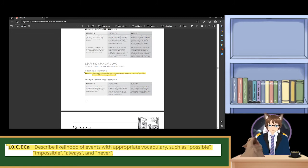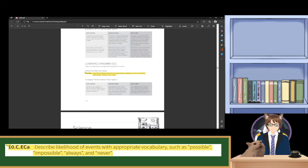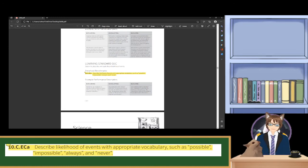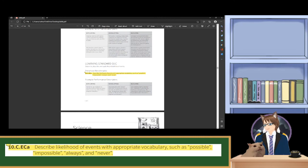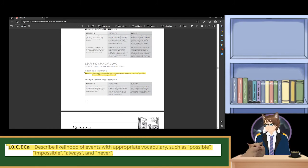And in the case of building, use vocabulary terms possible and impossible to describe the likelihood of events. It's impossible to walk on the ceiling, or it's possible to sit on a chair. Well, it's not completely impossible to stand on the ceiling if you have suction cups on your feet or use plungers. However, don't try that at home, because that can create a lot of problems.